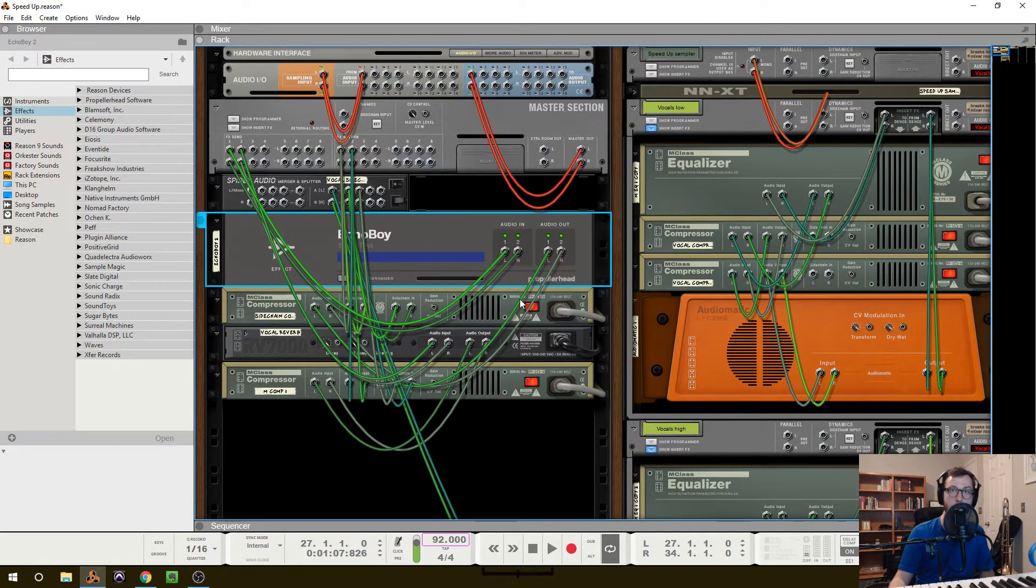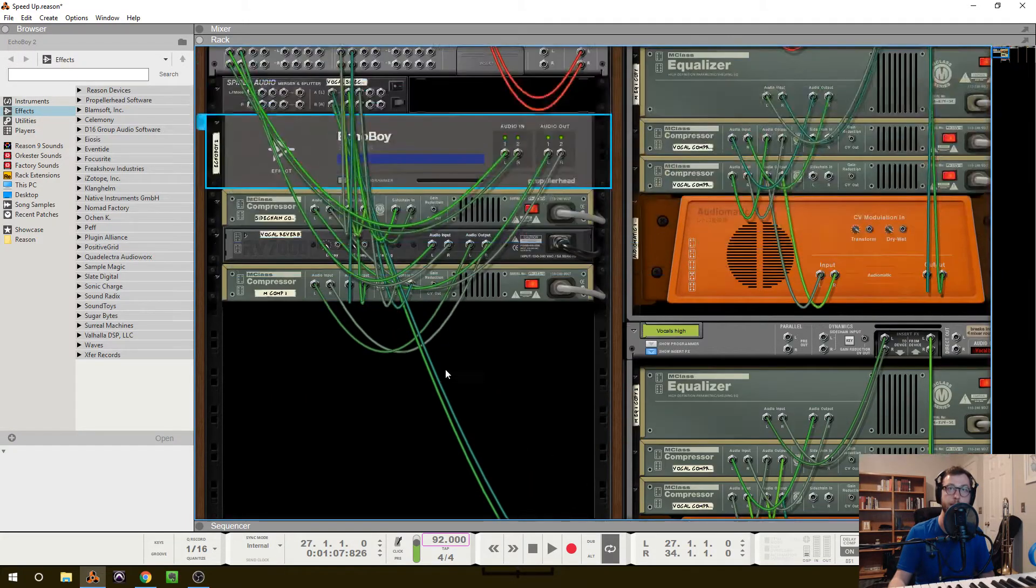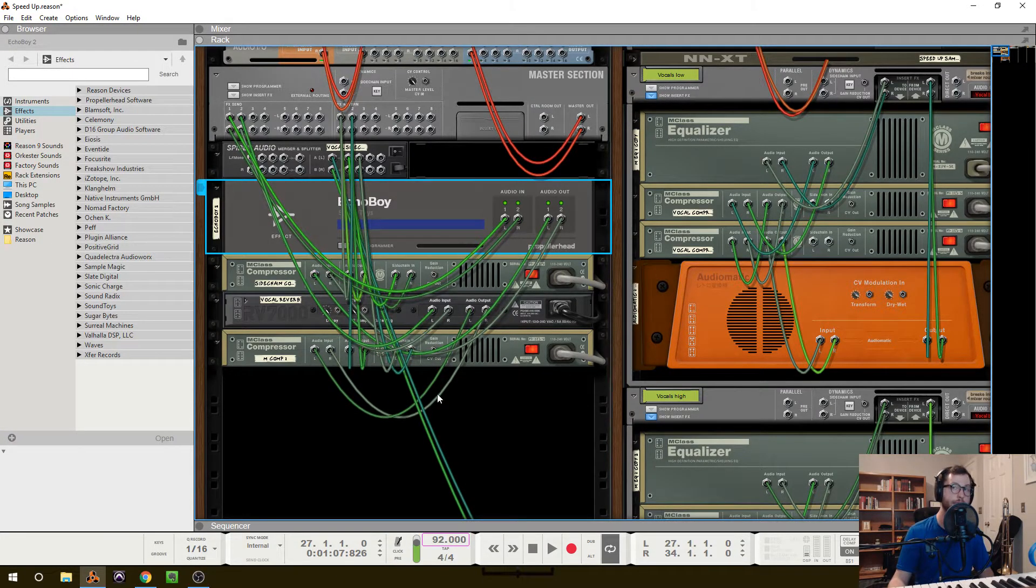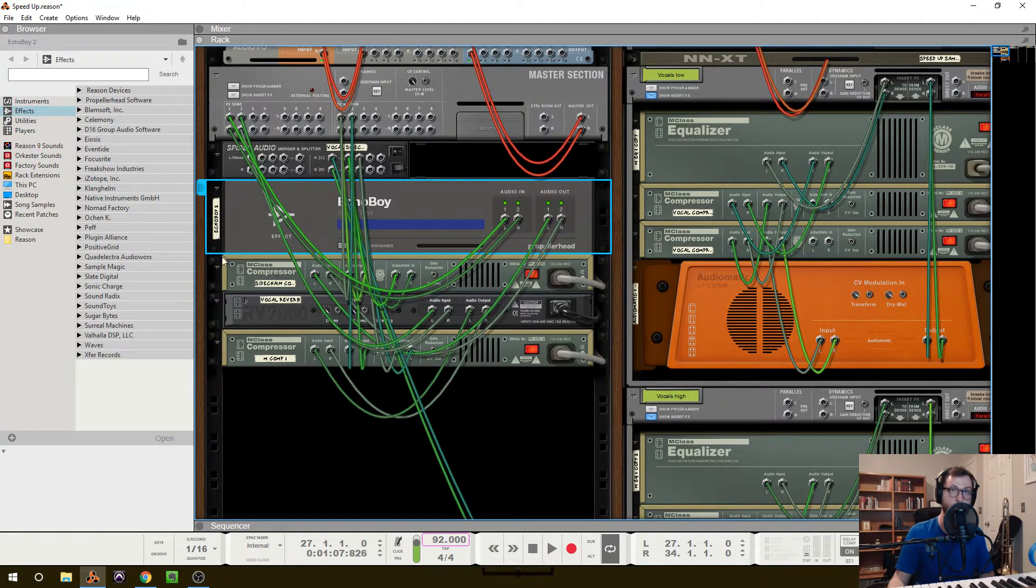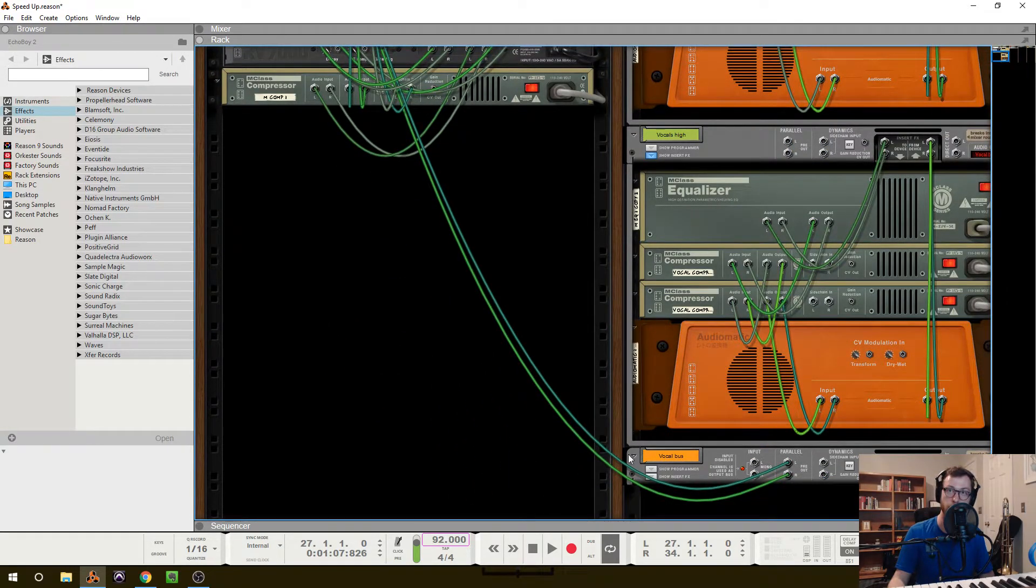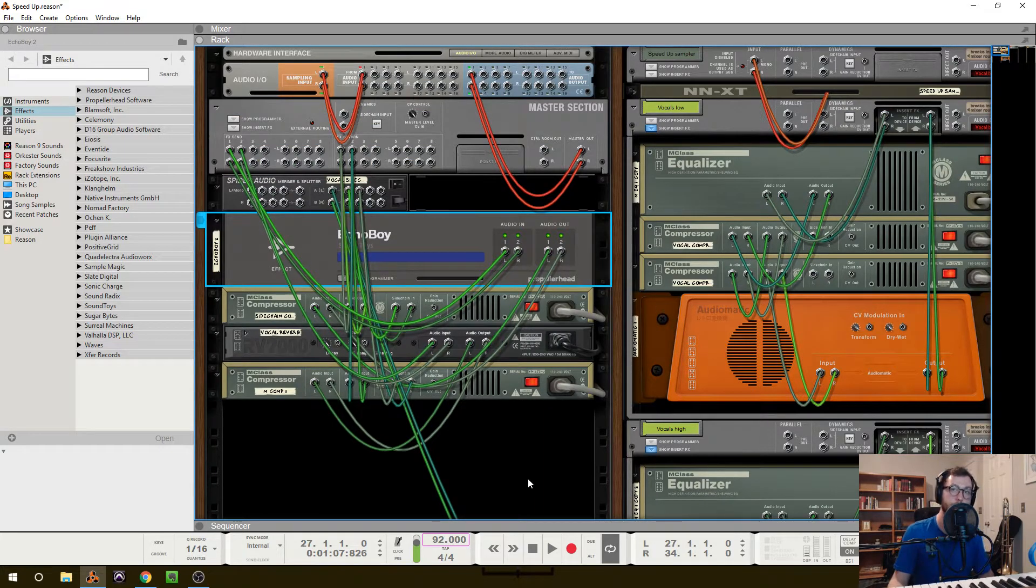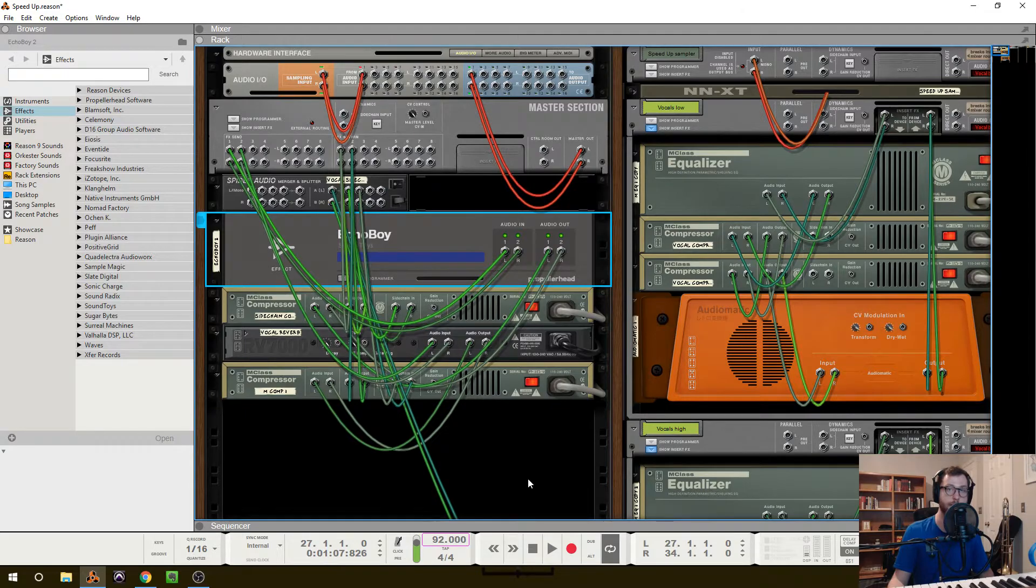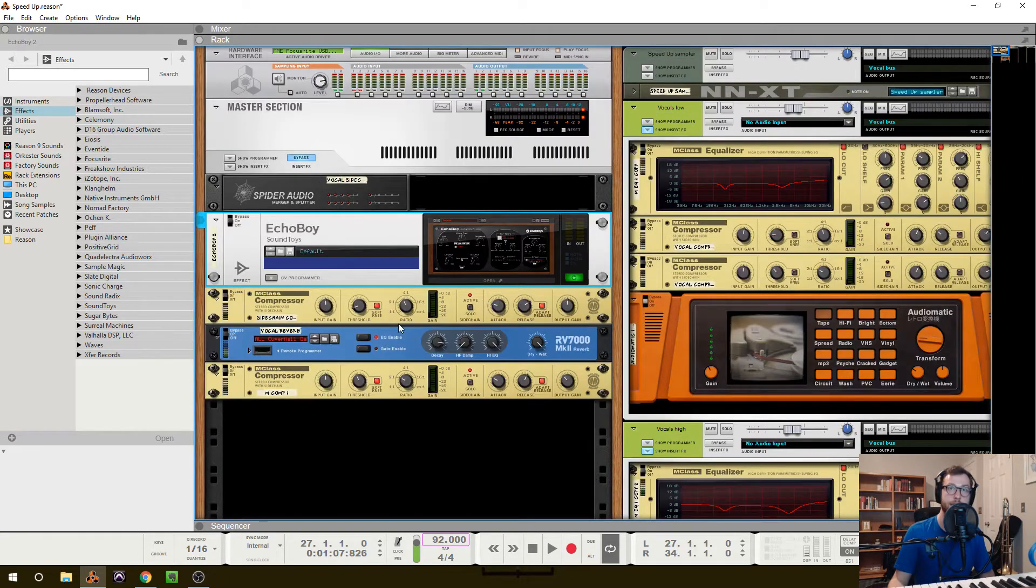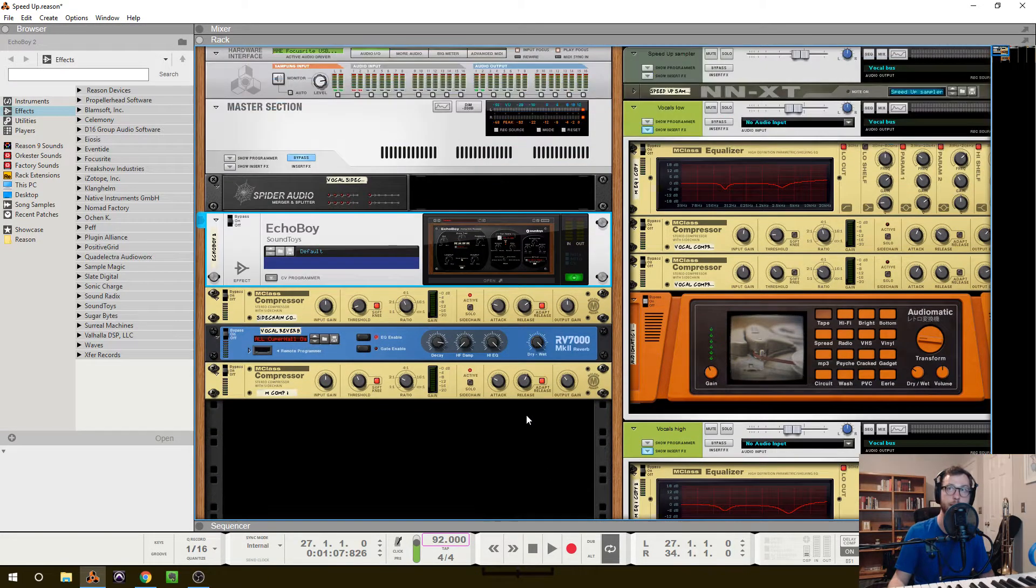Now, the important thing is that, like I said, I have the parallel out of the bus going into the spider, and that is being split into each of these side chains. And what that does is actually duck these effects. It compresses the delay and the reverb signal whenever this vocal bus has signal going through it. And that really helps clean it up in a lot of cases and still add ambience and effect without making it muddy. So these effects are dialed in specifically for this song, but that's just a really good way to add that ambience without muddying up your mix.